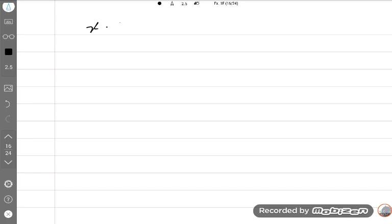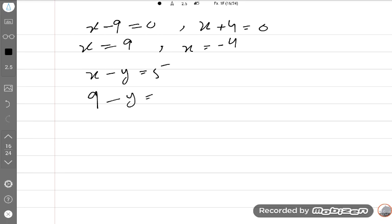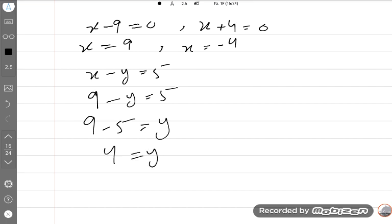So X minus 9 = 0 gives X = 9, and X + 4 = 0 gives X = minus 4. Since we need positive numbers, X = 9. Substituting back: 9 minus Y = 5, so Y = 4. The two positive numbers are 9 and 4. Please subscribe and like this video — thank you so much.